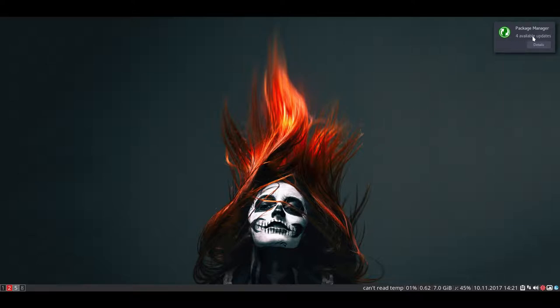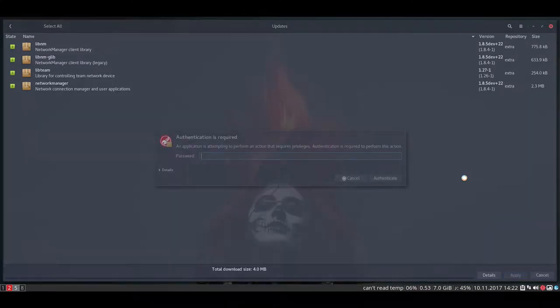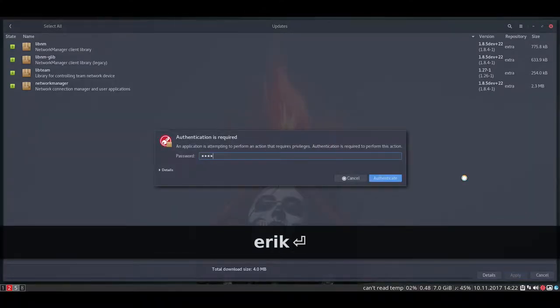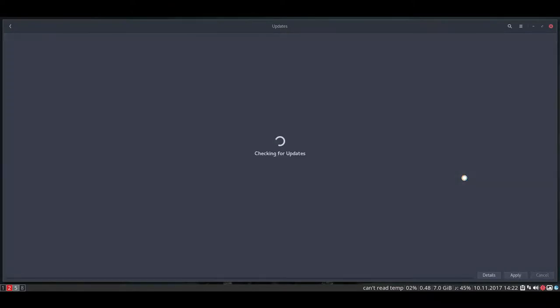So, we have here package manager telling, hey, Eric, there's something to update here. It's red. Message here. Details. What can we update? We can update these things. Okay, fine. Update it. And it wants to know my password. There you have it. Everybody sees it. And done.